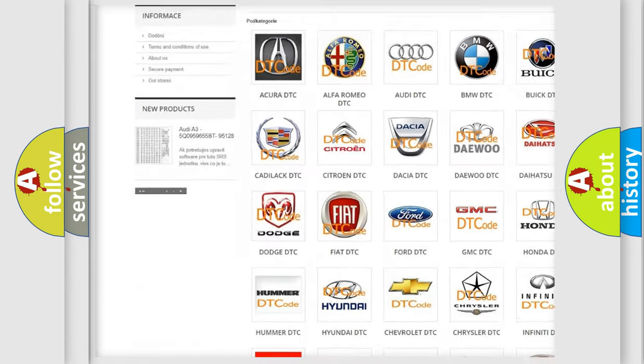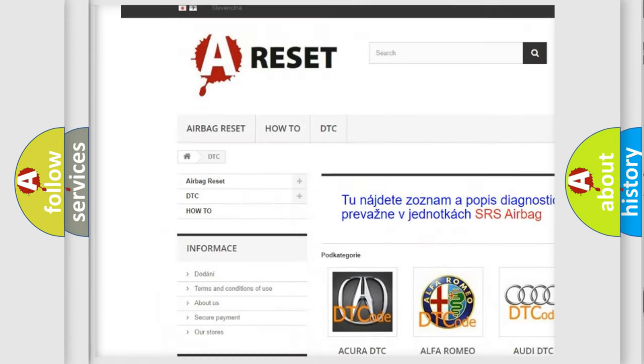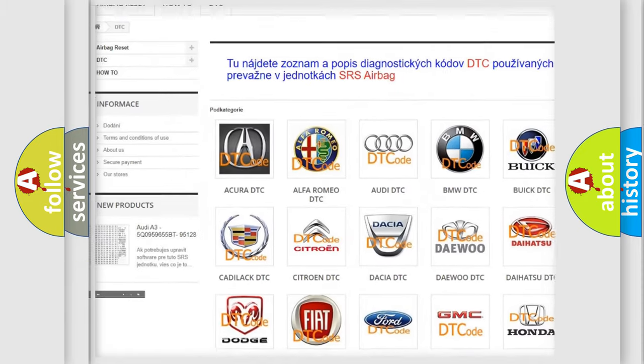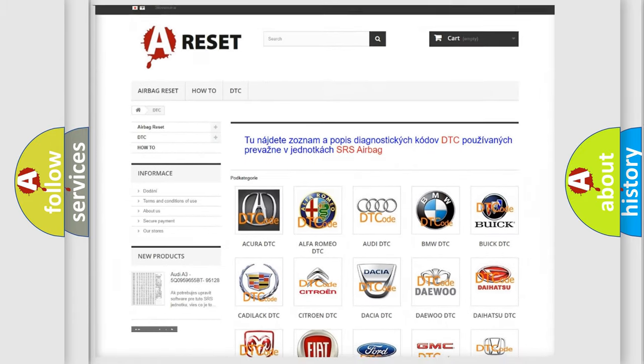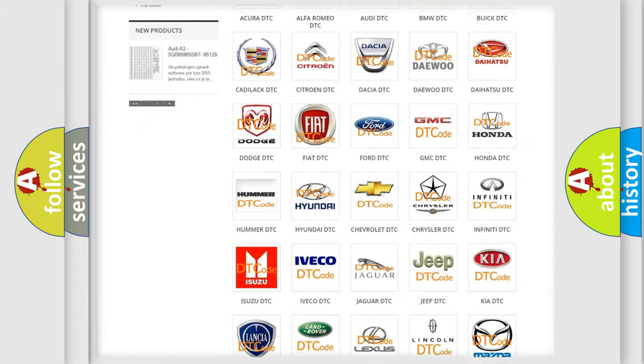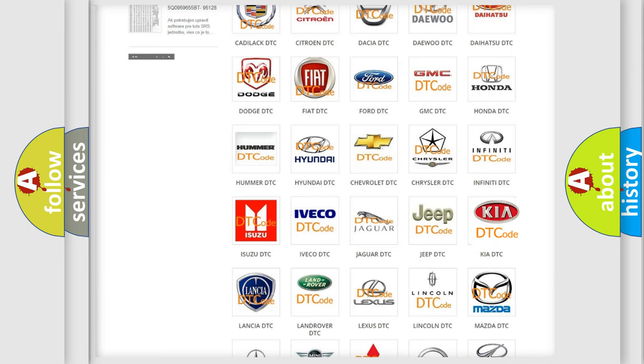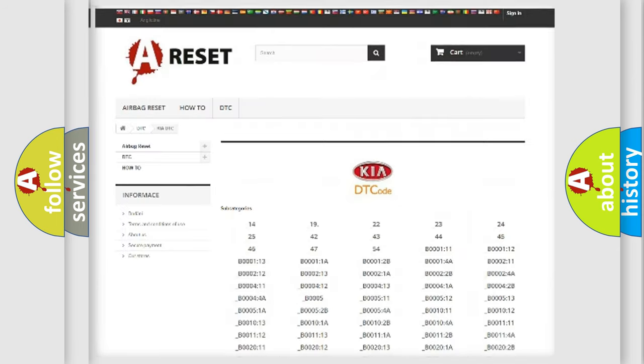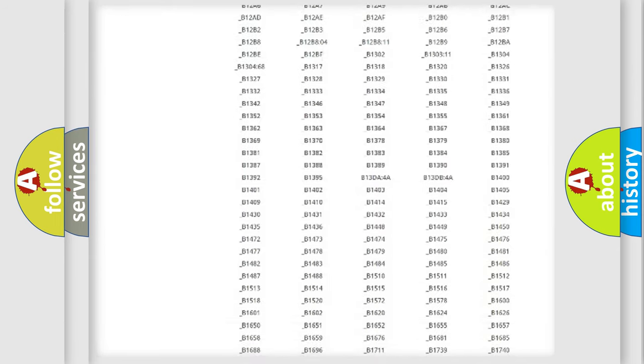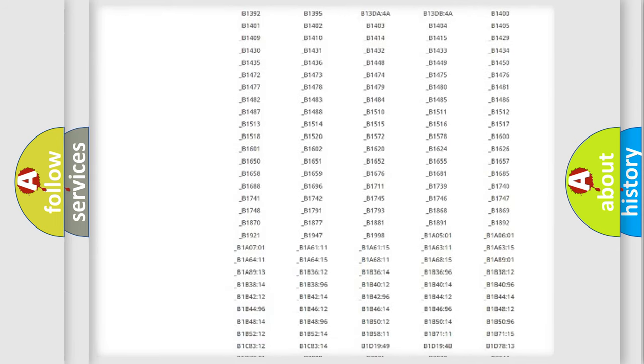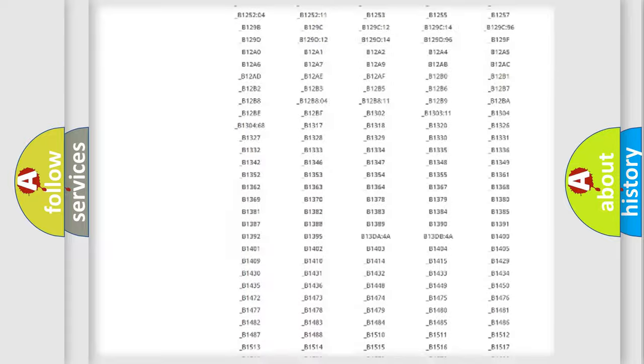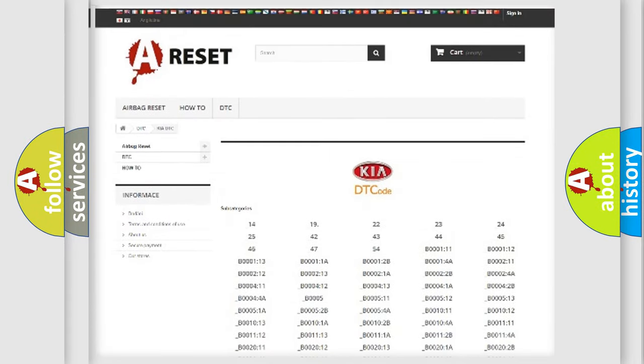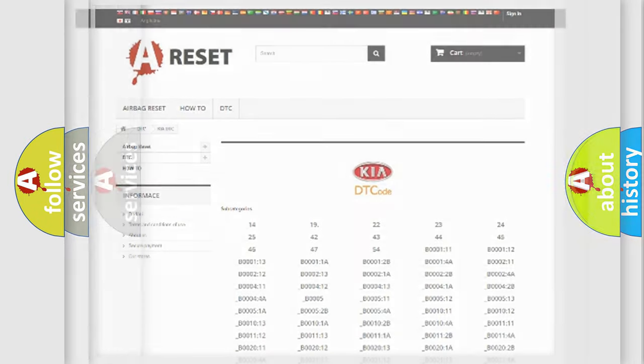Our website airbagreset.sk produces useful videos for you. You do not have to go through the OBD2 protocol anymore to know how to troubleshoot any car breakdown. You will find all the diagnostic codes that can be diagnosed in KIA vehicles. Also many other useful things.